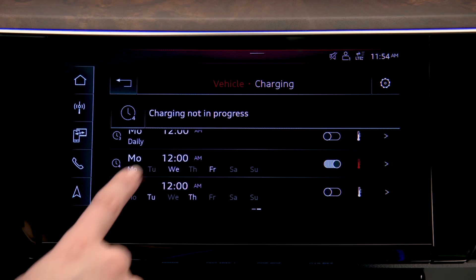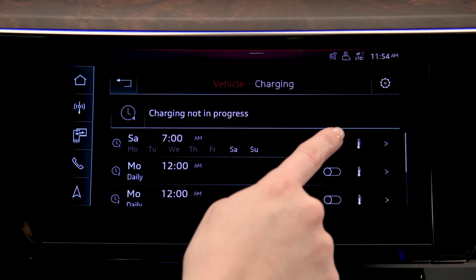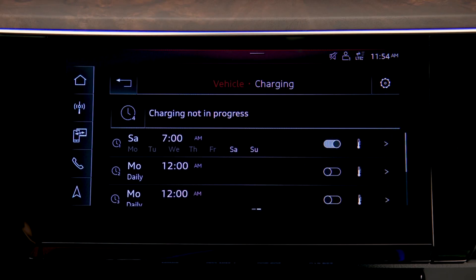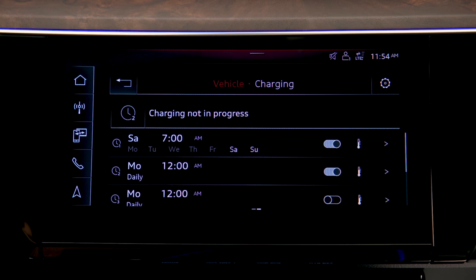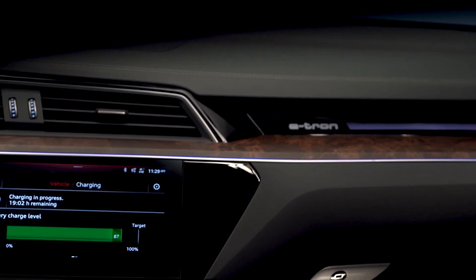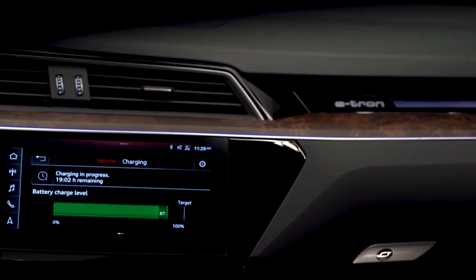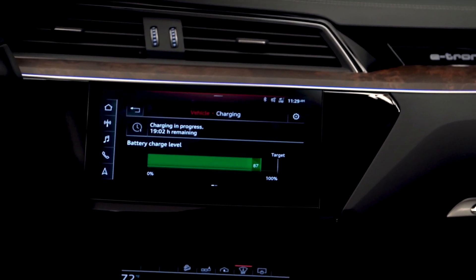Up to five separate charging schedules can be set for different charge requirements or timing. Setting appropriate charging schedules can help ensure that the e-tron is properly charged and ready for departure.